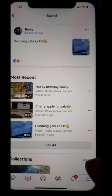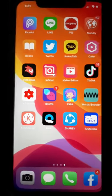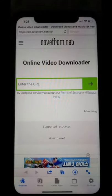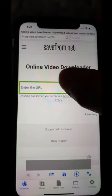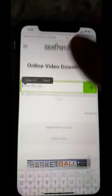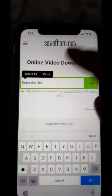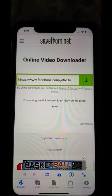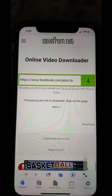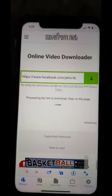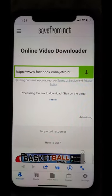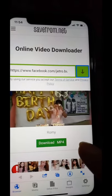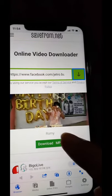Tapos labas na tayo dito, punta tayo ng My Media. Click natin yung My Media. Tapos dito sa URL, copy-paste natin yung link — long press lang po natin, then click nyo po yung Paste. Automatic siyang mag-download — wait lang po natin. Ayan na nga guys, lumabas na yung download MP4.